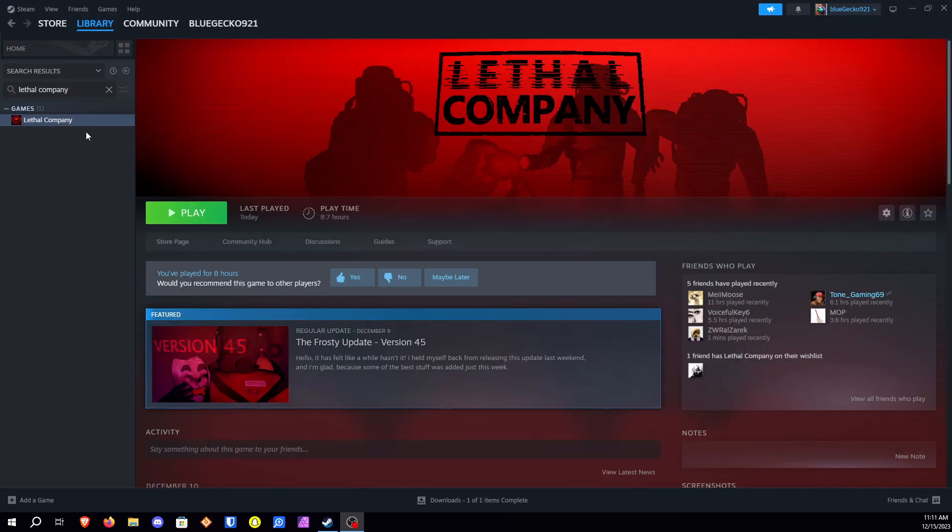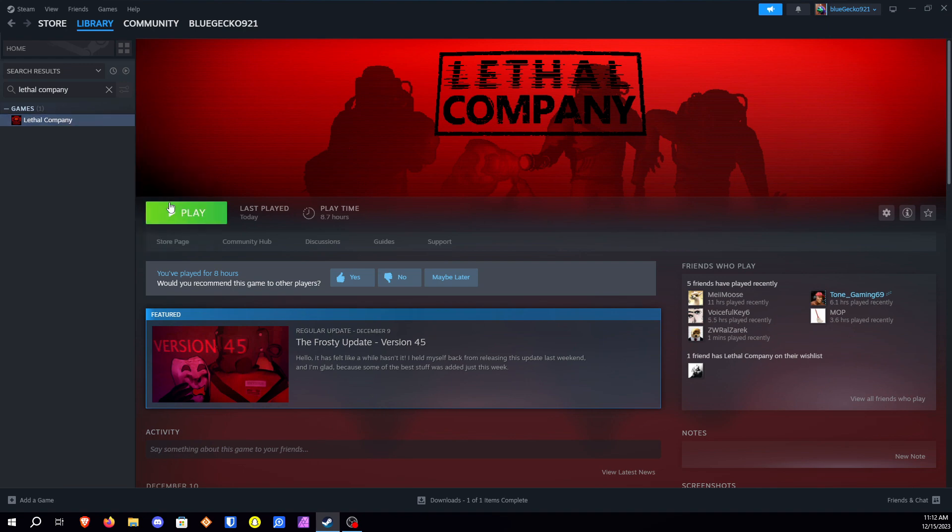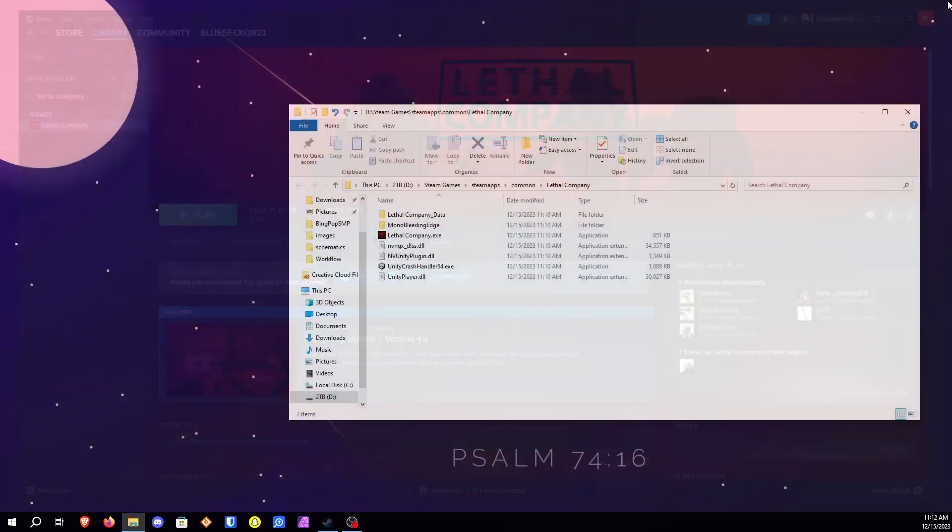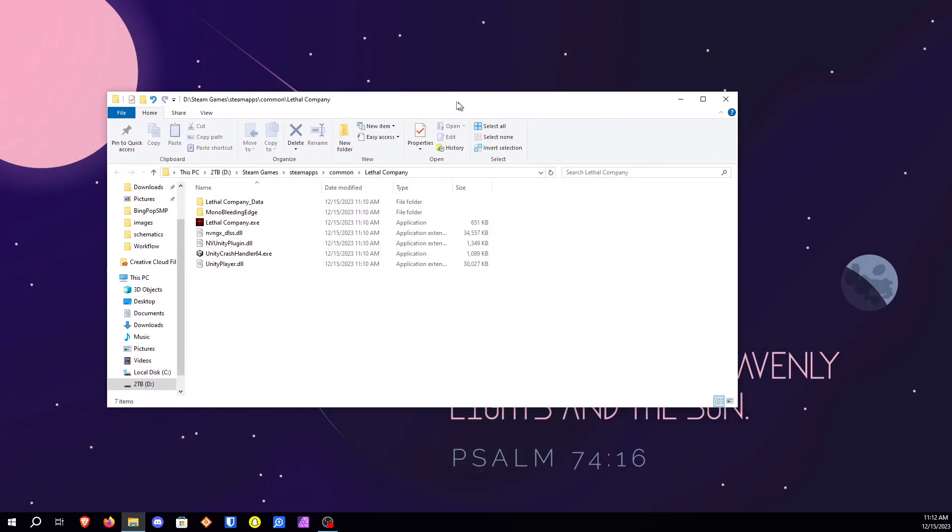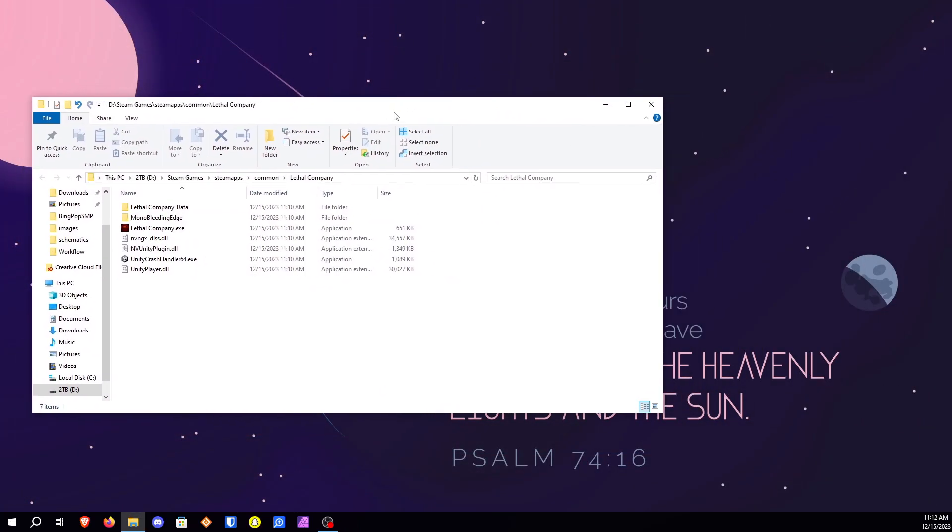Now I've fixed my files. Let's go ahead and go right back there again. So again right click on Lethal Company. Go to manage browse local files. And there we go. Now we have our local files for Lethal Company.